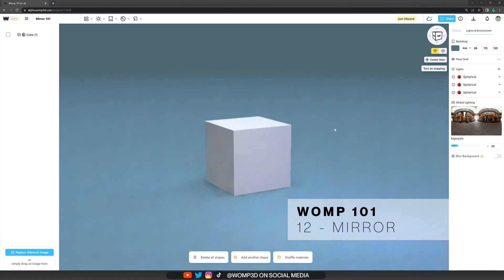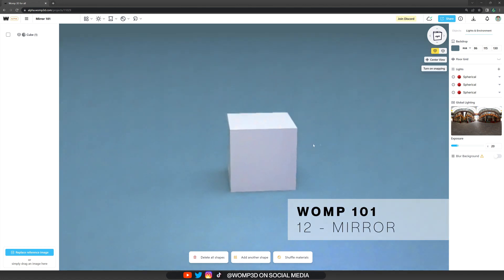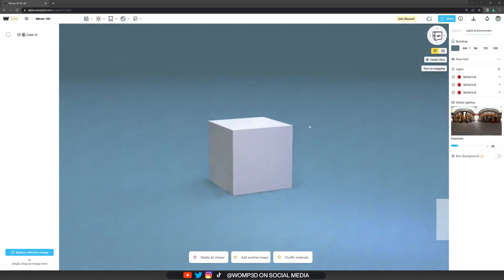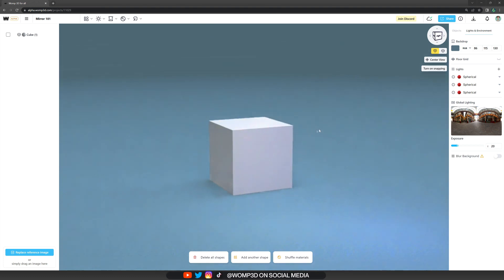Hey Wampus, in this tutorial, I'm going to show you how our mirror works and what you can do with it.